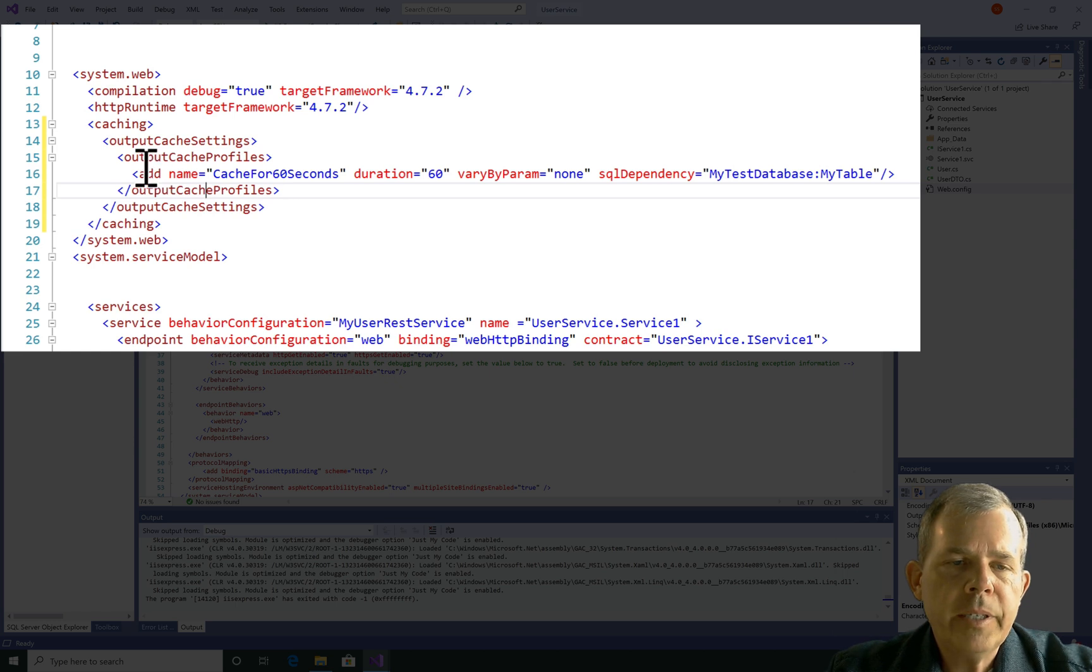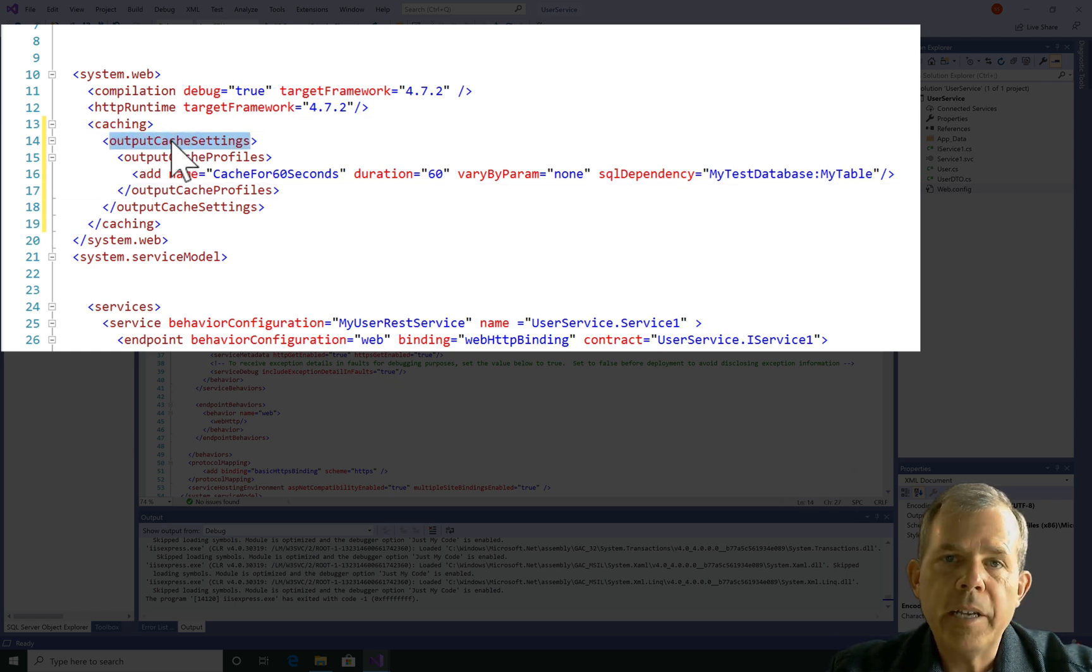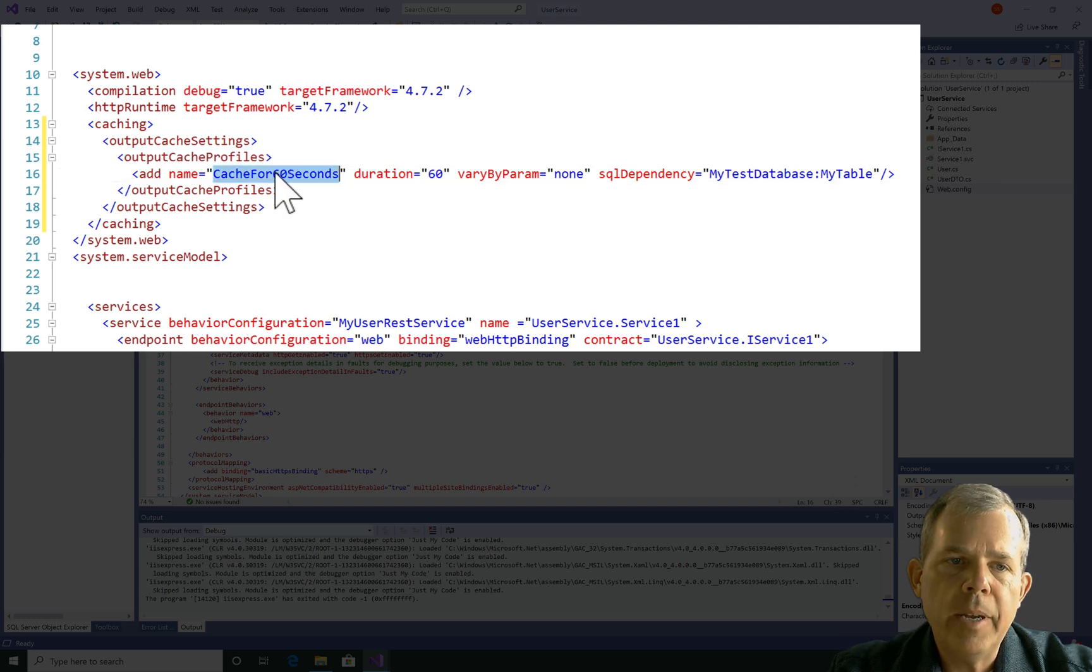What did we just add? Well, we added caching. There's output cache settings as a section, and then there's an area called a profile. The profile actually has a name. And the name, what they recommended, was called something like cache for 60 seconds.